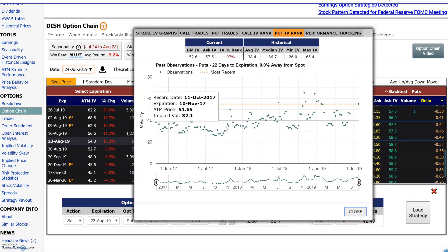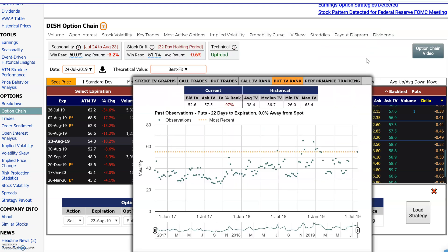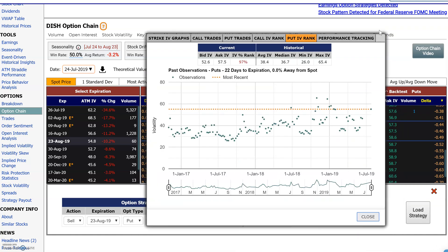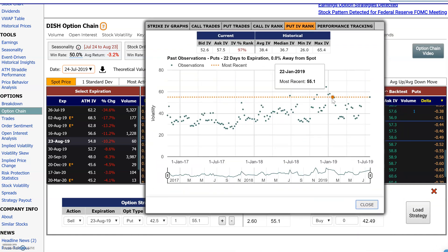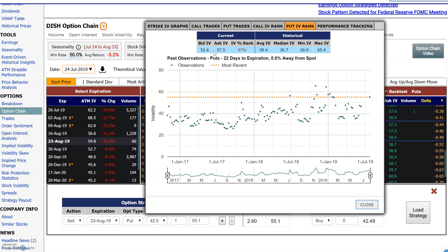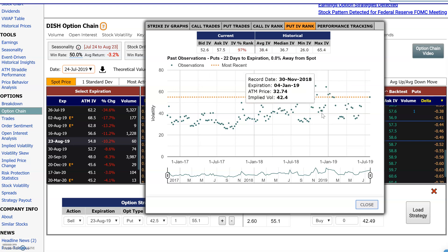Here's the historical data. All these dots are where implied volatility was historically. Past observations are for puts that are 22 days to expiration and 0% away from the spot price — so basically right at the money. This orange line here is where the current implied volatility is, around 52.6 to 57.5. That's the 97th percentile, because 97% of historical observations were below this line and only 3% were above.